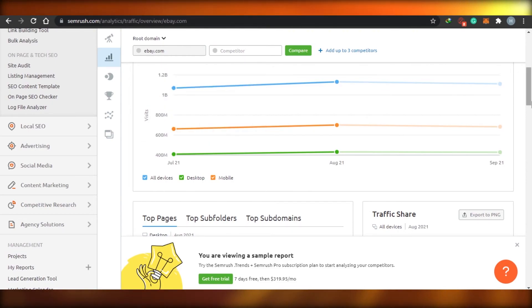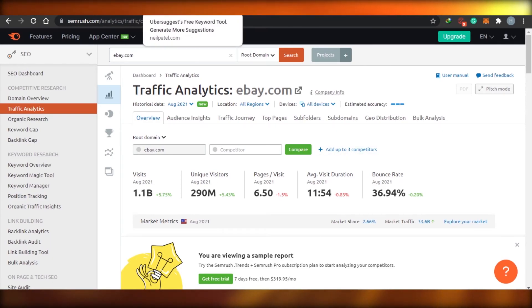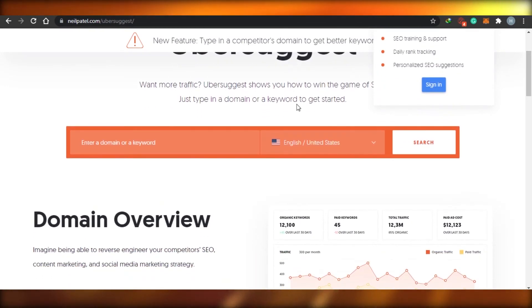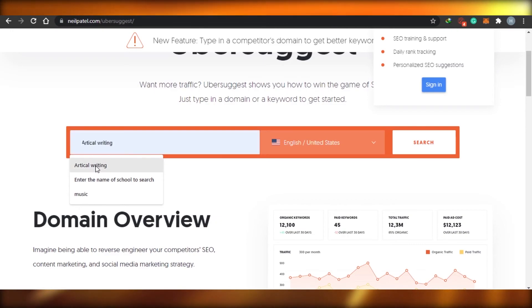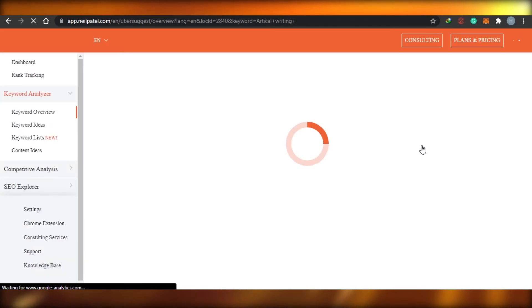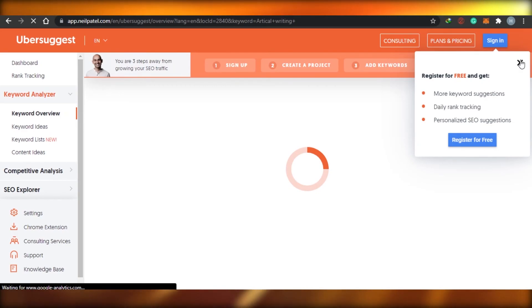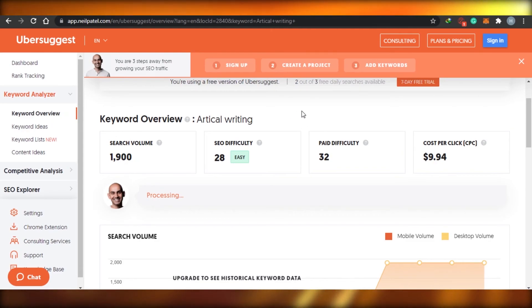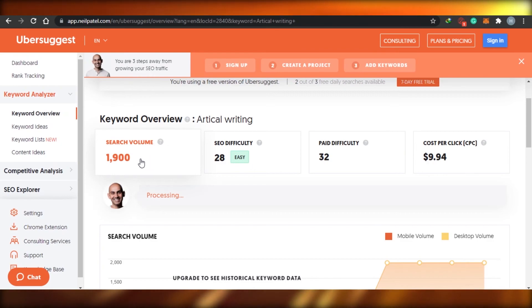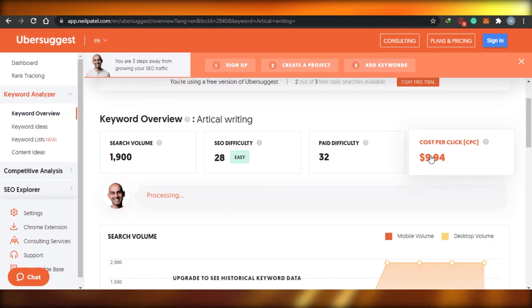SEMrush is actually completely easy to sign in — you don't have to pay anything to create your account, and there's a completely free trial. All of these other websites work similarly. You just go ahead and do the keyword research. For example, I typed 'article writing' and now they're telling me the search volume for this word is 1,900, SEO difficulty is 28%, paid difficulty is 32%, and CPC will be $9.